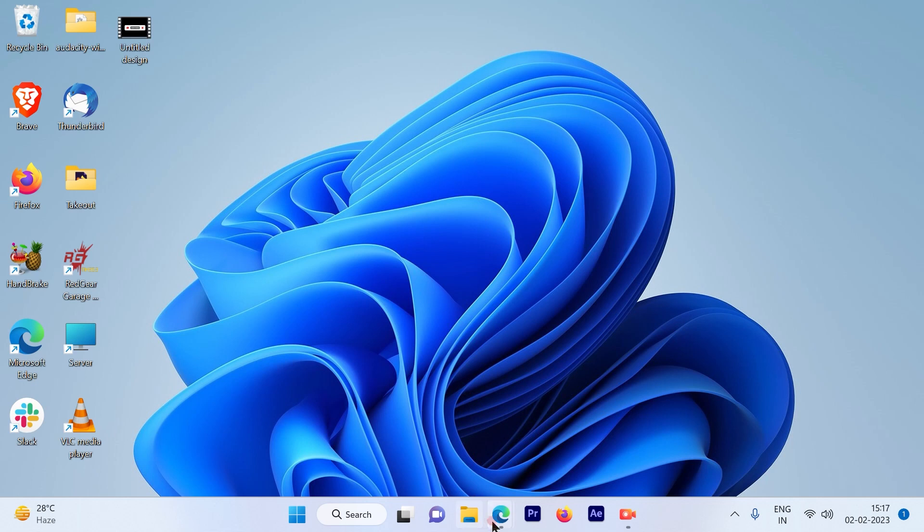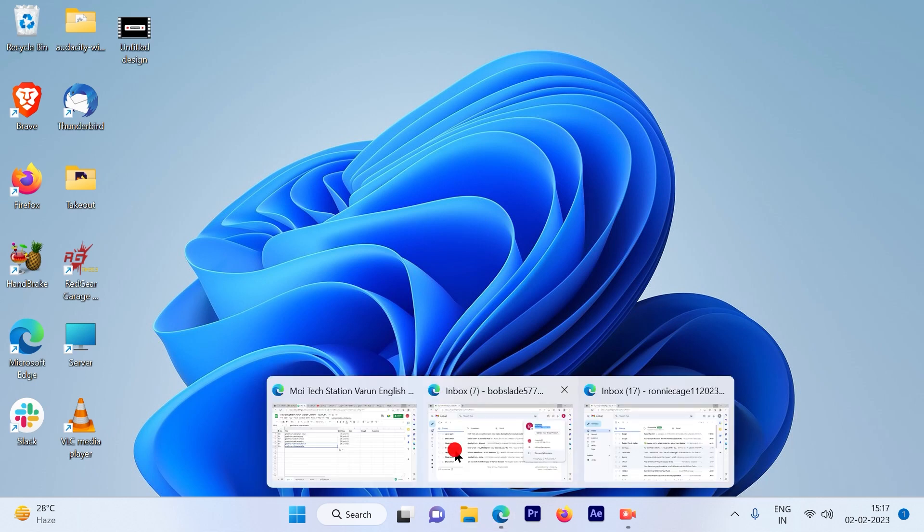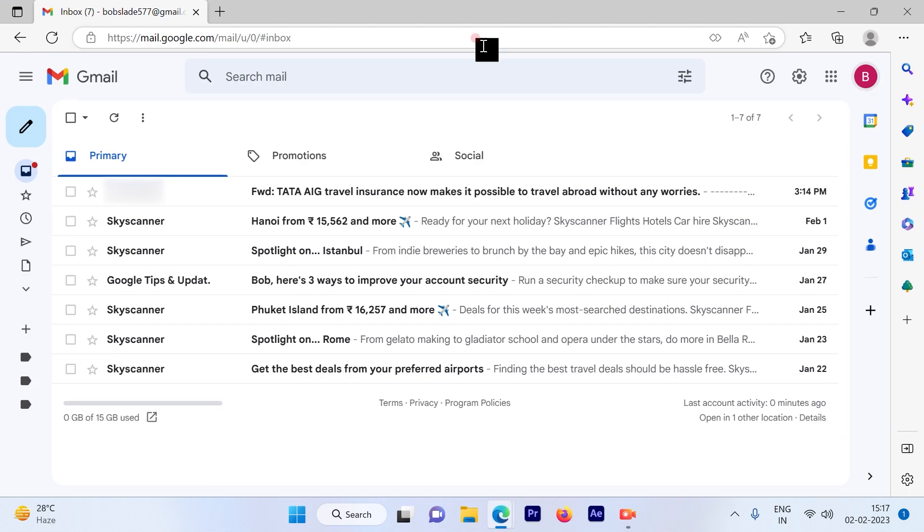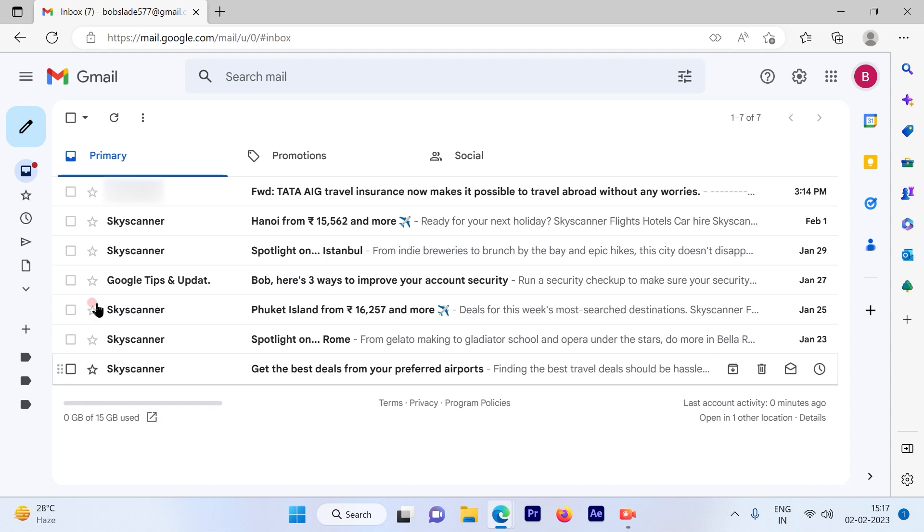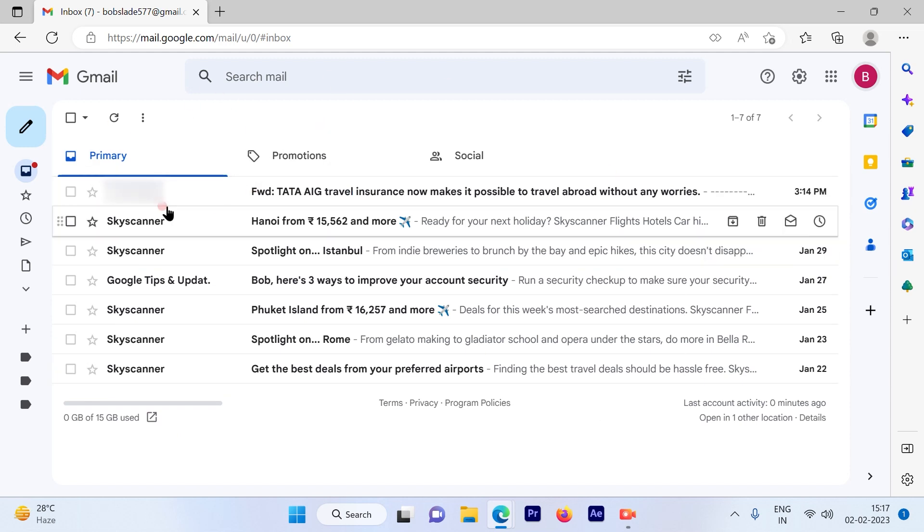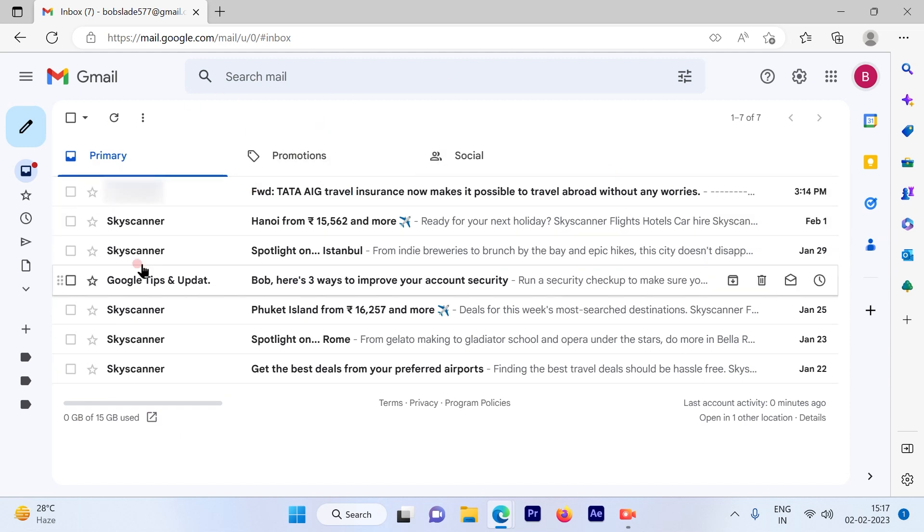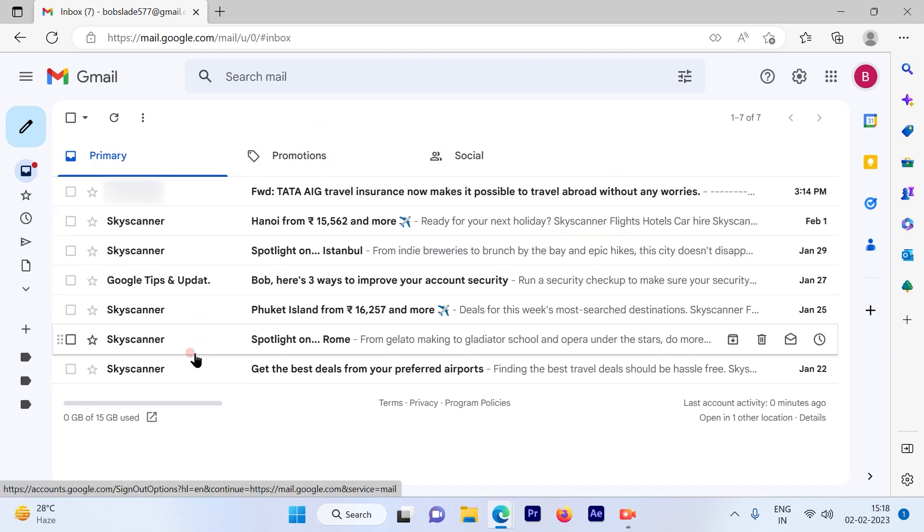The first step is to log in on your Gmail account. So once you log in, this is the kind of login page that you discover.